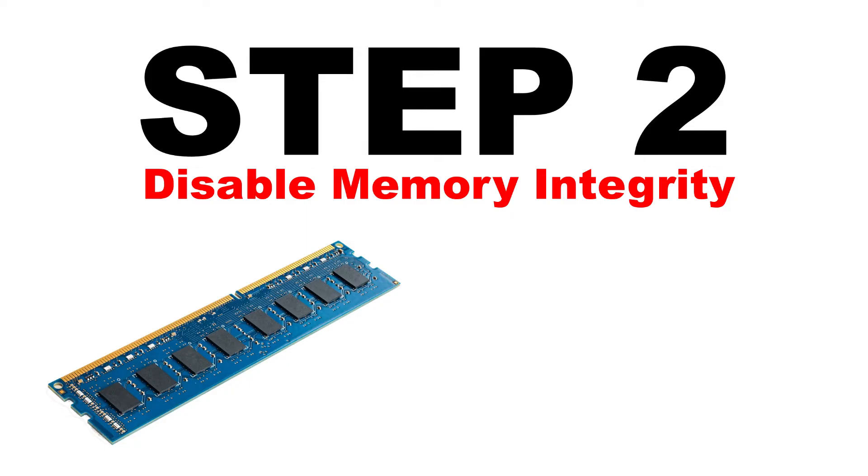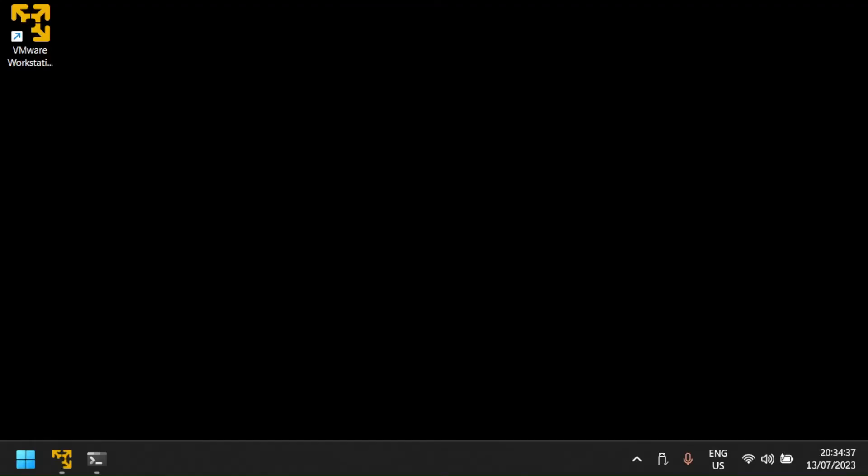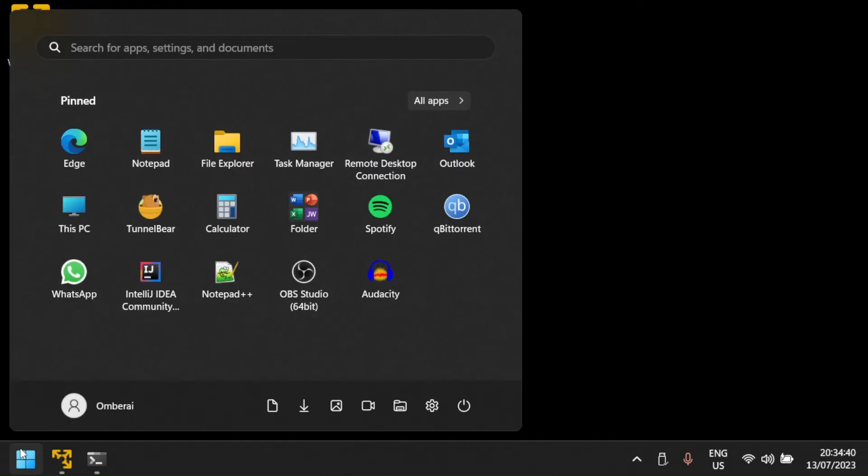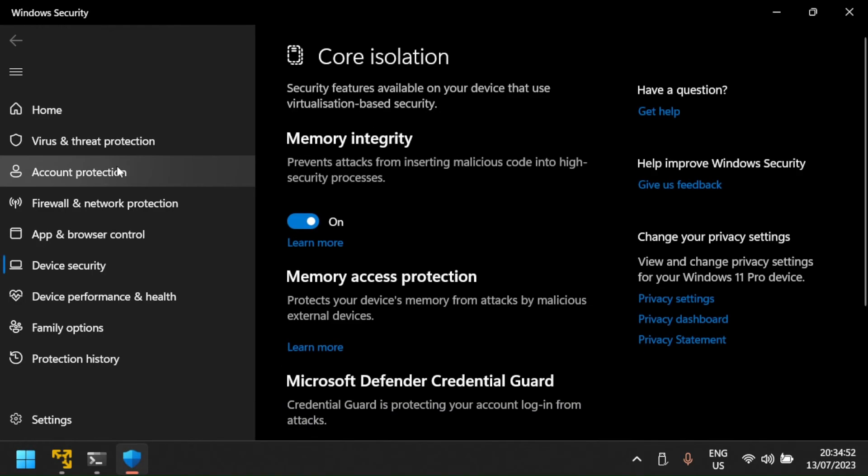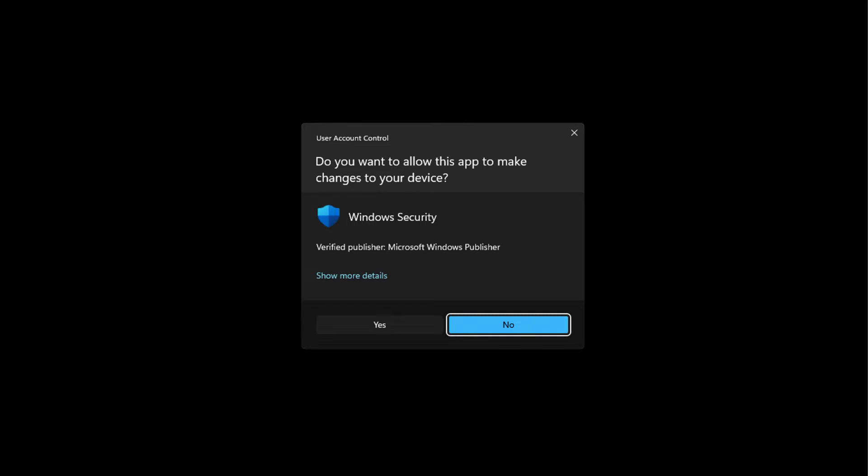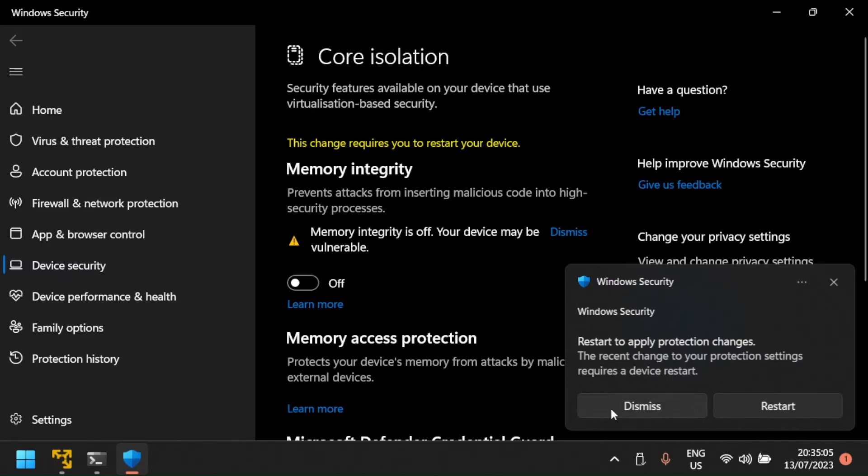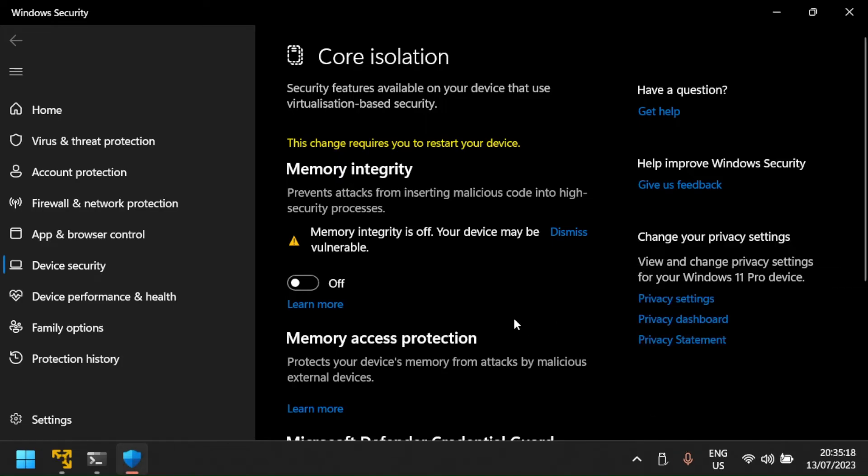Step 2: Disable memory integrity if it is enabled. To do this, press the Windows key and type core isolation and then open core isolation. Toggle the memory integrity switch to off. Click yes when prompted by user account control. Skip reboot if prompted and then proceed to the next step.